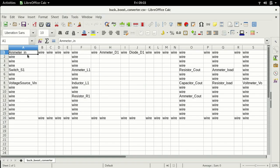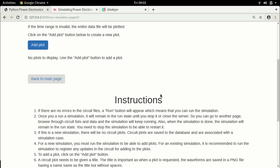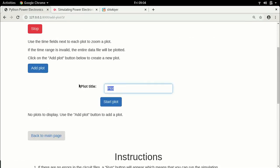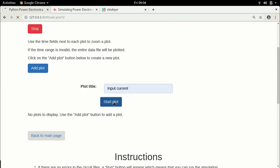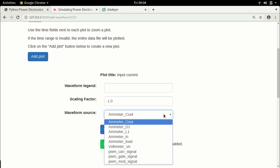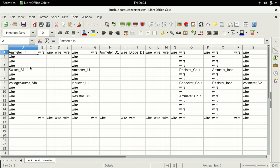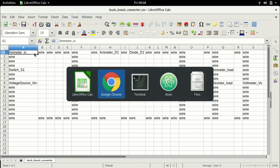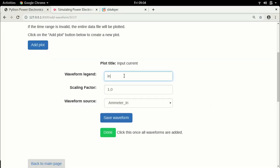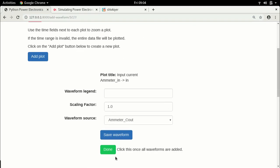We will plot all the currents: the input current, the inductor current, the diode current, the capacitor current, and the load current. Let's start with the input current plot — choose ammeter_in and call it 'in'. Save the waveform and click done.